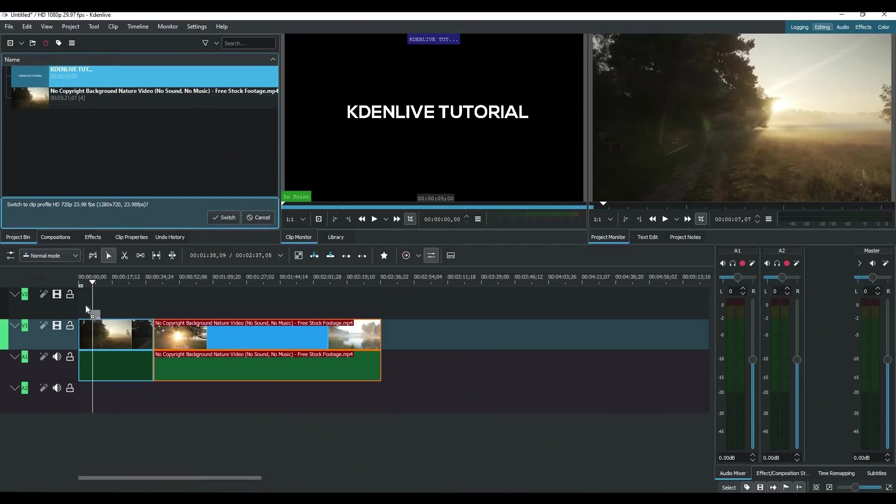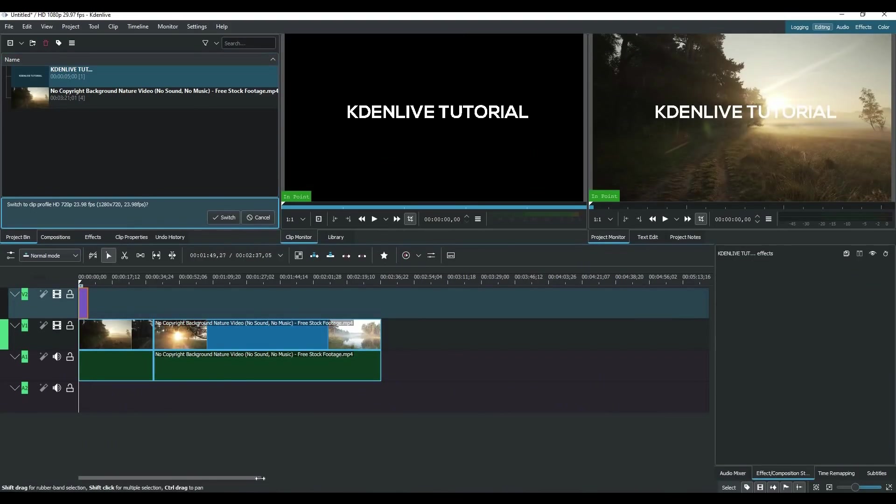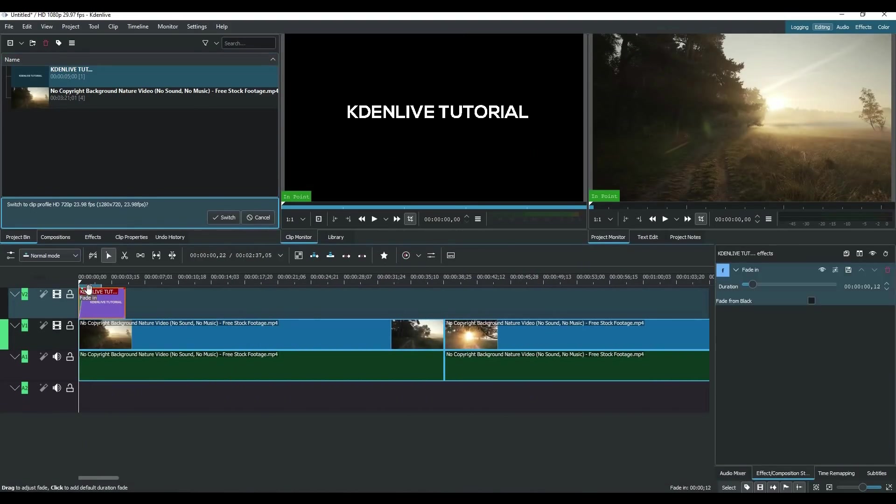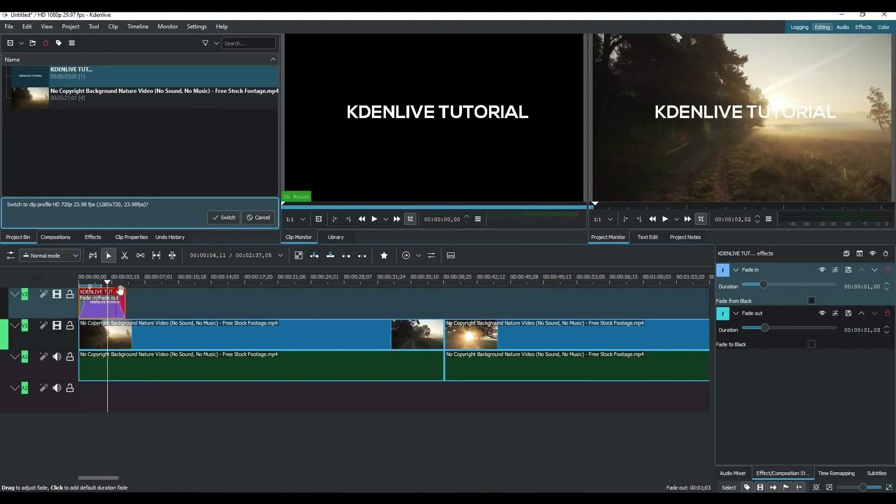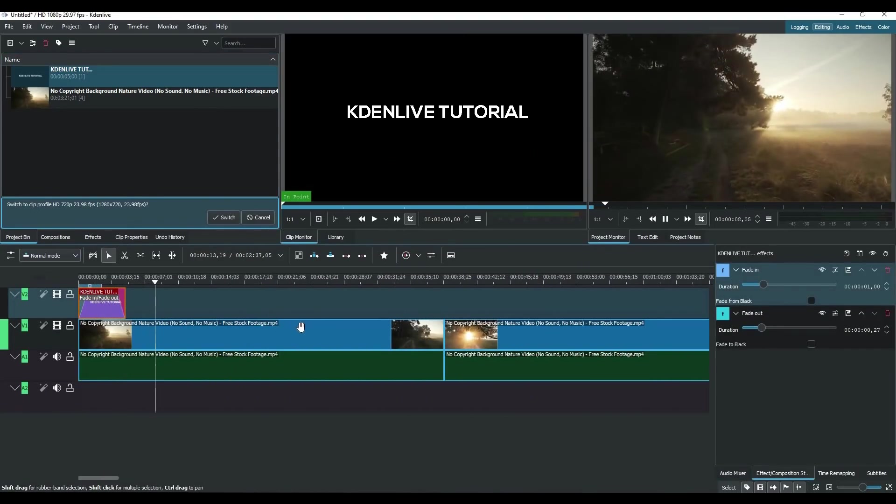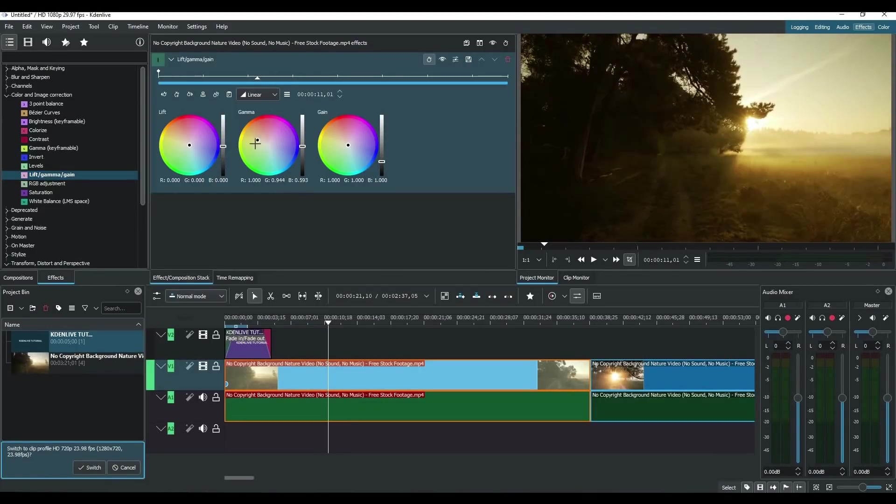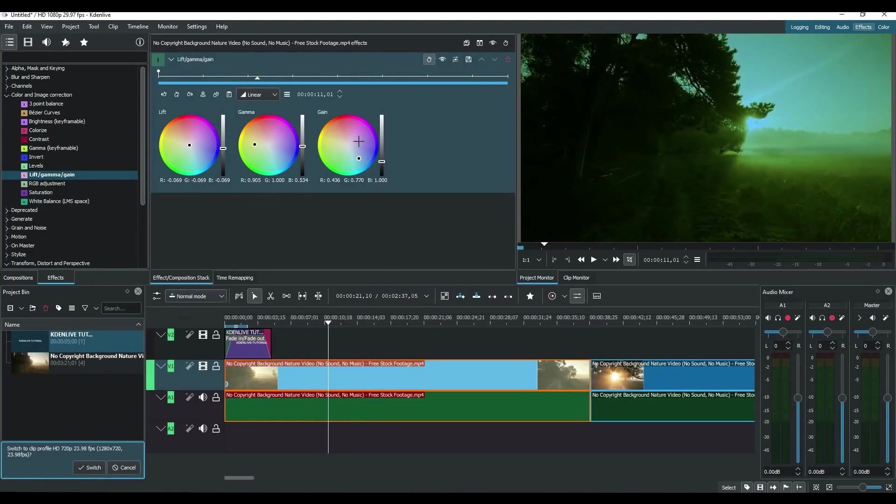So if you have a video editing background, you can definitely take advantage of KdenLive. Now, one con about KdenLive is that some users do find it to be buggy, but of course I would recommend that you try it out and see for yourself. And if you're an advanced video editor that has some experience and wants an advanced free editor, I would highly recommend KdenLive.